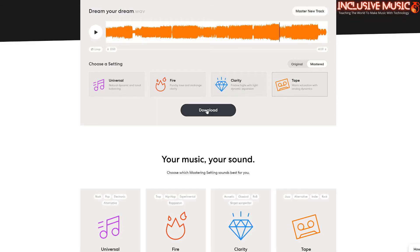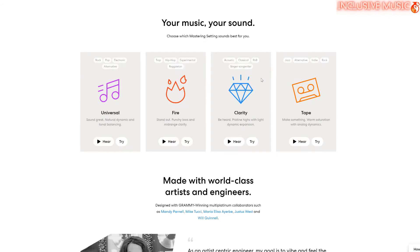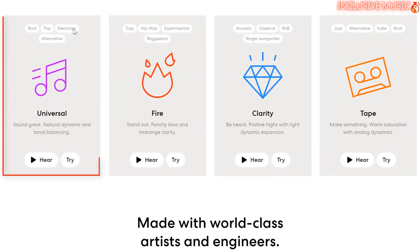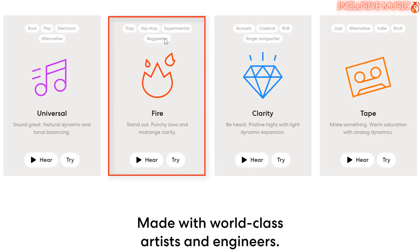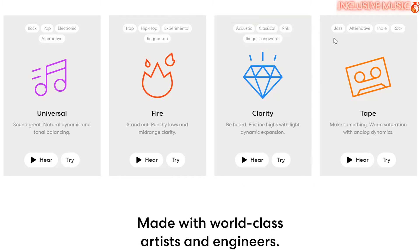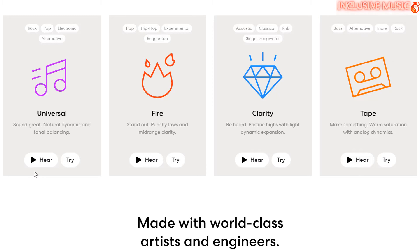Before you choose, you might want to look at the information here, which gives suggestions about the type of genre or style you might use. If you're into rock, pop, electronic, or alternative — Universal. If you're into trap, hip-hop, experimental, or reggaeton — Fire. If it's acoustic, classical, R&B, or singer-songwriter — Clarity would be good. And for jazz, alternative, indie, or rock — Tape. They do offer you a chance to listen to what it might sound like, but it won't play your song — it'll play something else.